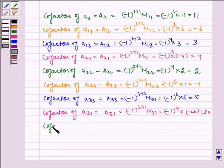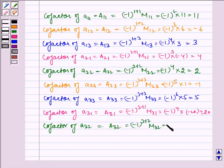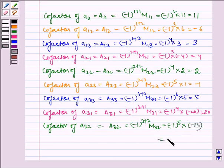Cofactor of A32 is equal to minus 1 to the power 3 plus 2 times M32, which is equal to minus 1 to the power 5 times minus 13, which is equal to 13.